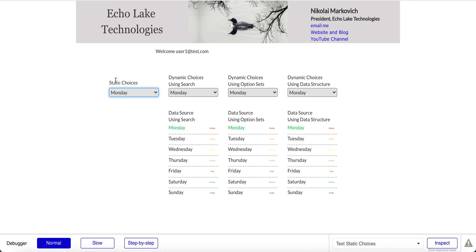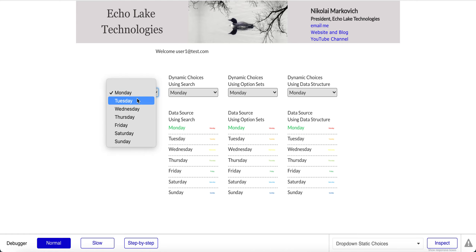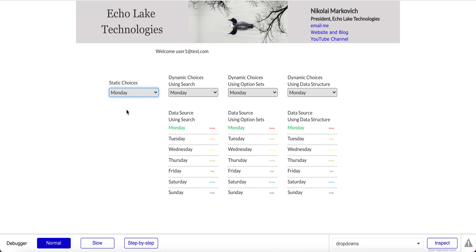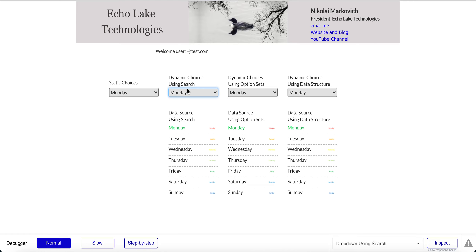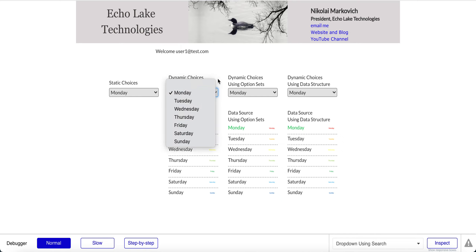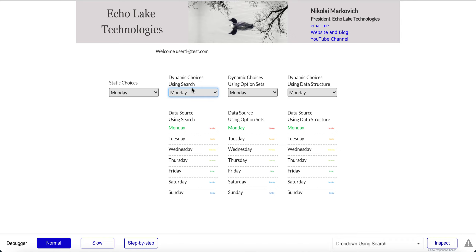With static choices, you'll be typing in these values — it really is a static list. You'd have to go in and manually update it within the element to change the list. For the next one, using search, this is probably the most powerful and flexible way of providing the list in the drop-down. It allows you to put in some constraints, so if you had a list of other items like cars or houses that you wanted to put in the drop-down, you could add constraints. It's a much more powerful mechanism.